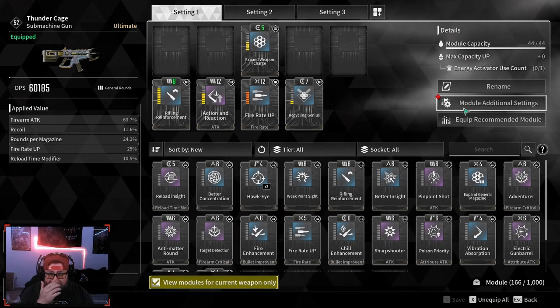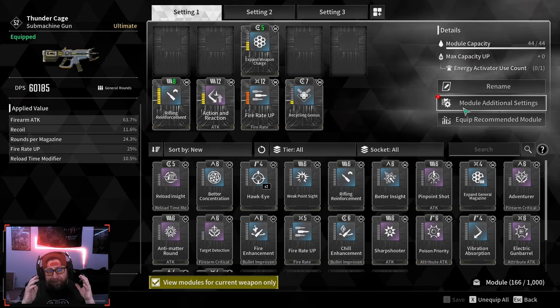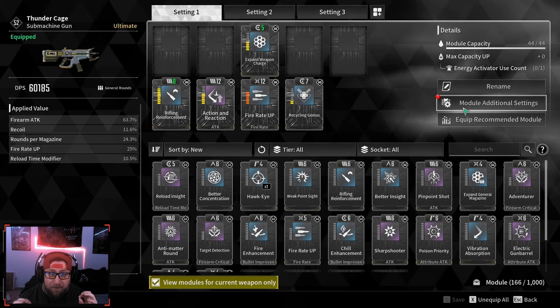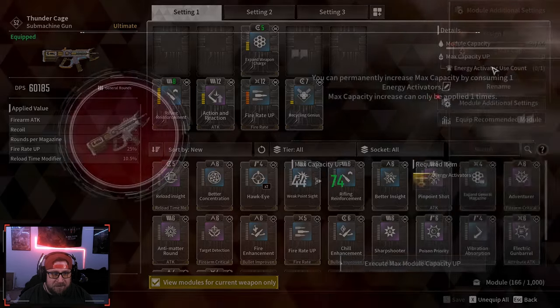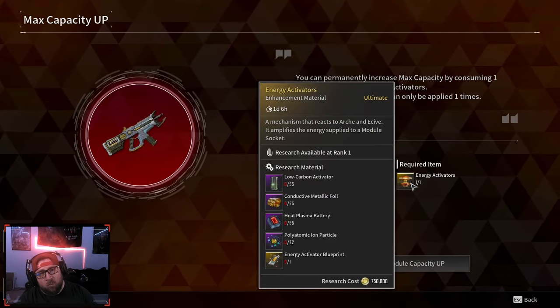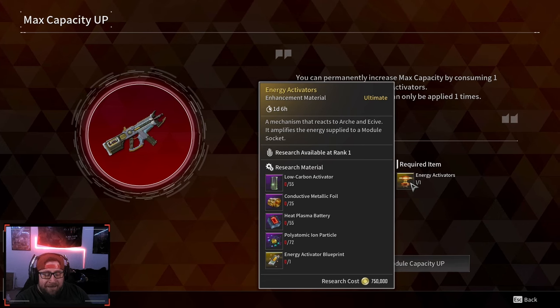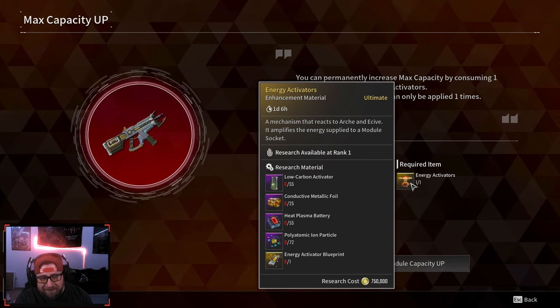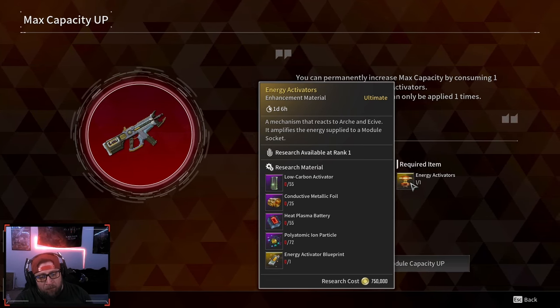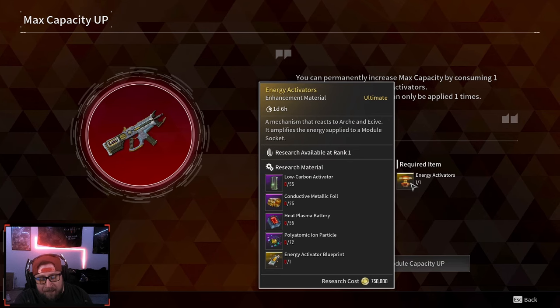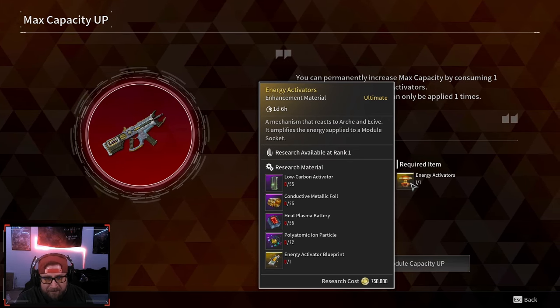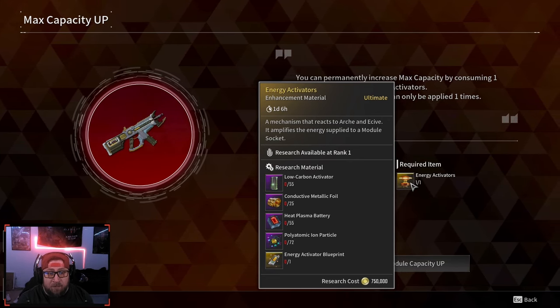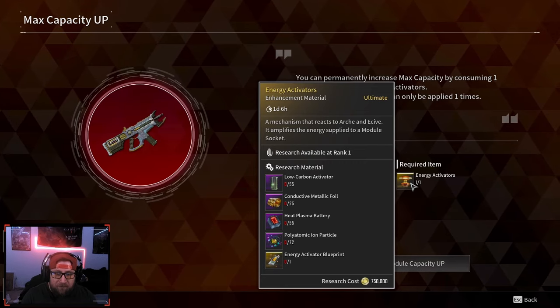video showing how to do this and how important it is to be very careful about when you select to do this. Energy Activators are really tough to get. You can craft these, but it takes one day and six hours, and it requires a lot of materials and farming. So the two free ones that you get, I suggest you being